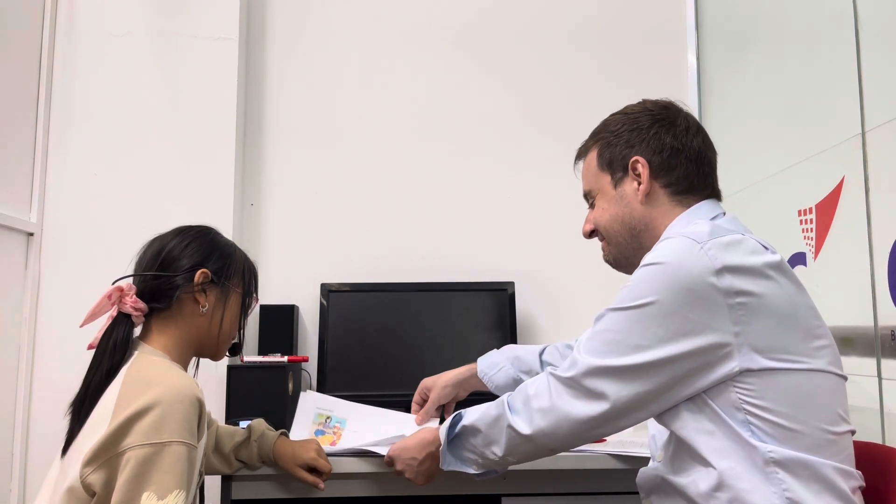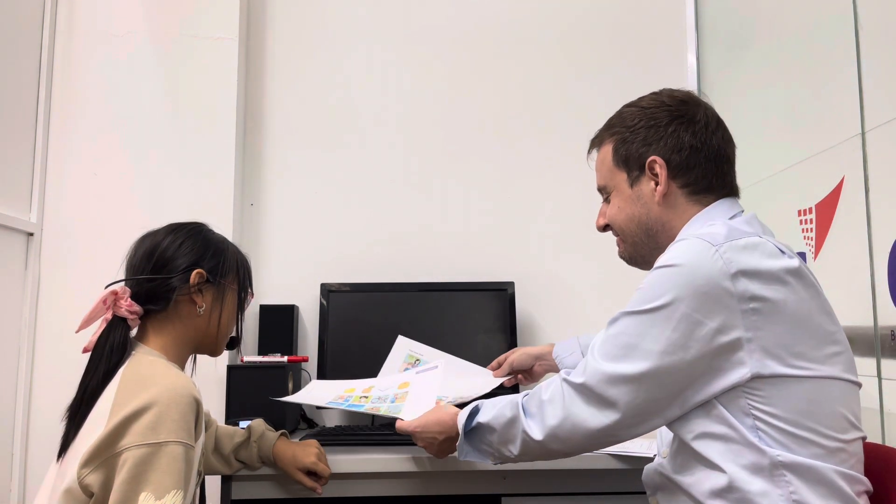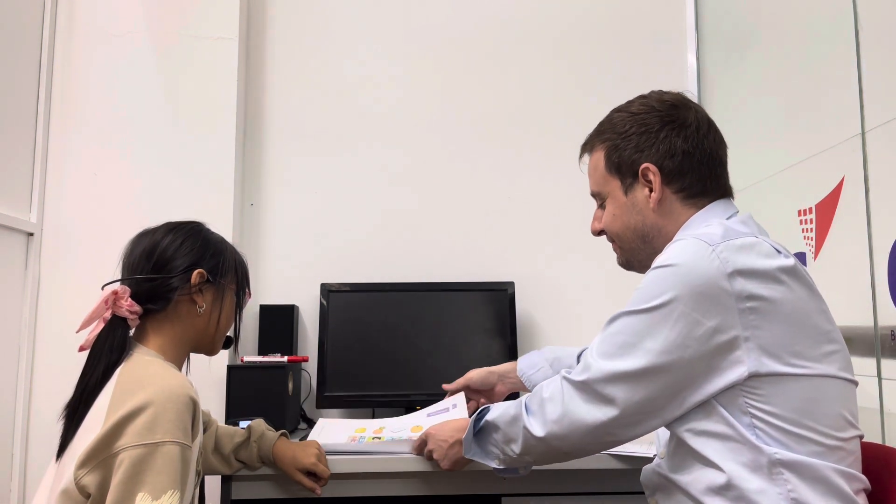And in the picture four, the dad can't see his food. And I think he say, where is my food? Good. Good.